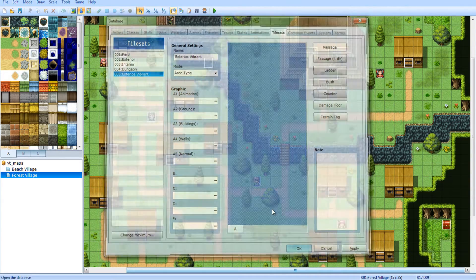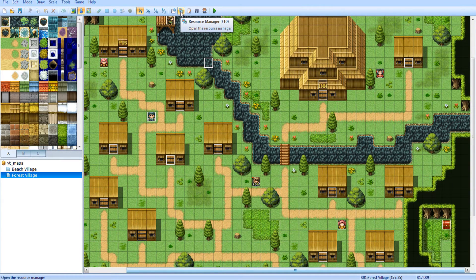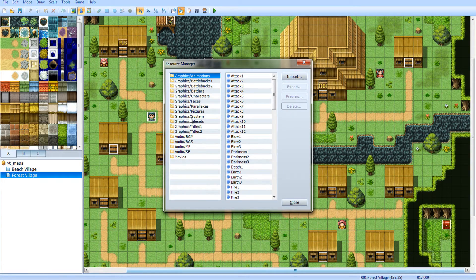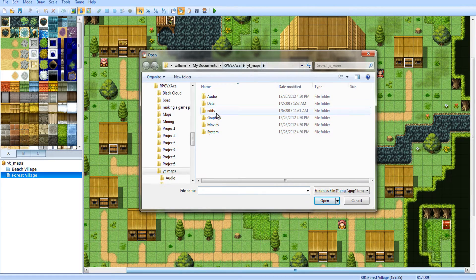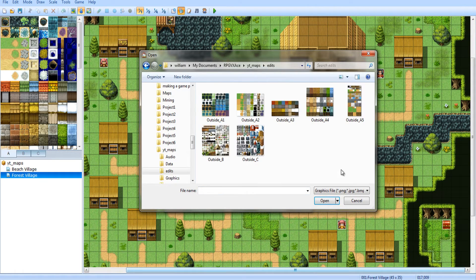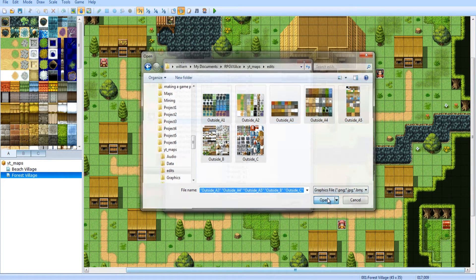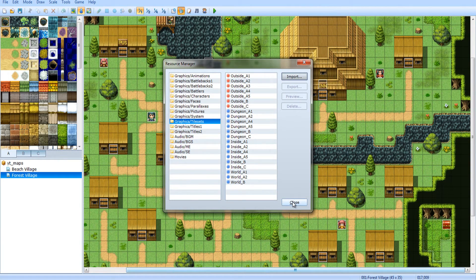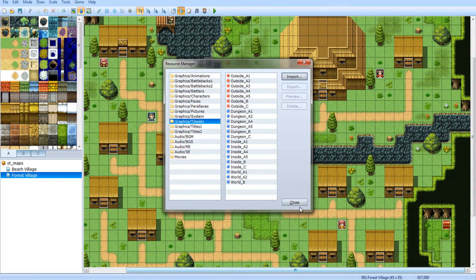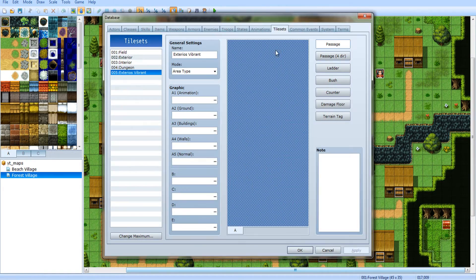We didn't import it yet, so what you have to do after you set all that up is go to resource manager, go to tilesets — Graphics/Tilesets — and import it from the files you made. Press Ctrl+A to select everything, or select them one at a time. Click clear if you don't have a transparent color; if you do, click the transparent color. If you normal-click it'll be transparent; if you right-click, it makes it semi-transparent.